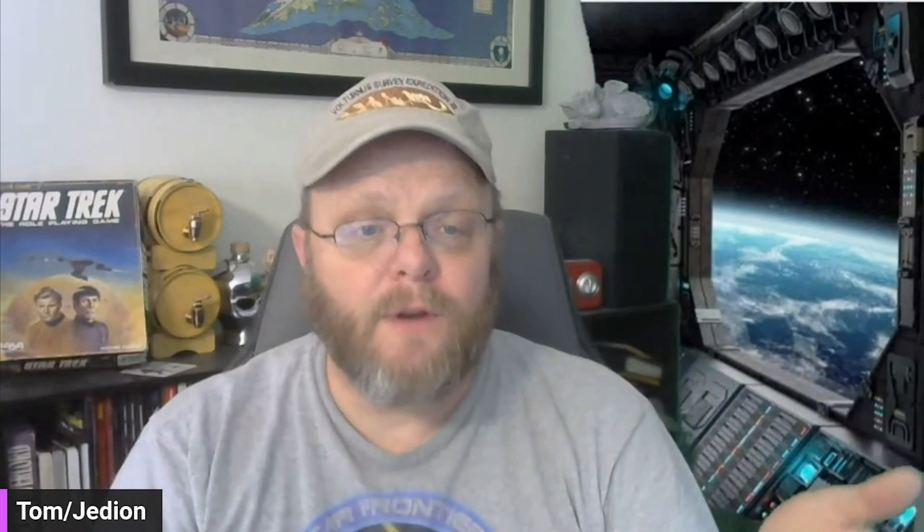This is Tom for Tabletop Taproom and Star Frontiers Gamer. I want to thank you for watching the video. I want to thank my subscribers. I want to thank Chris, the new subscriber from a month ago. I hope you've migrated over to Tabletop Taproom as well. I will see you all in the Frontier.